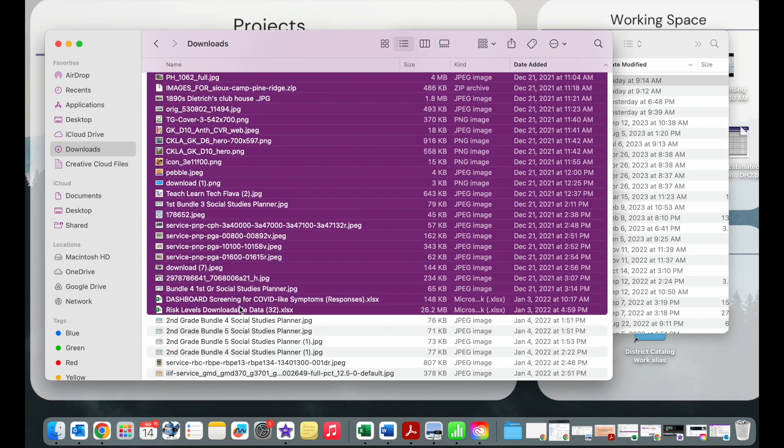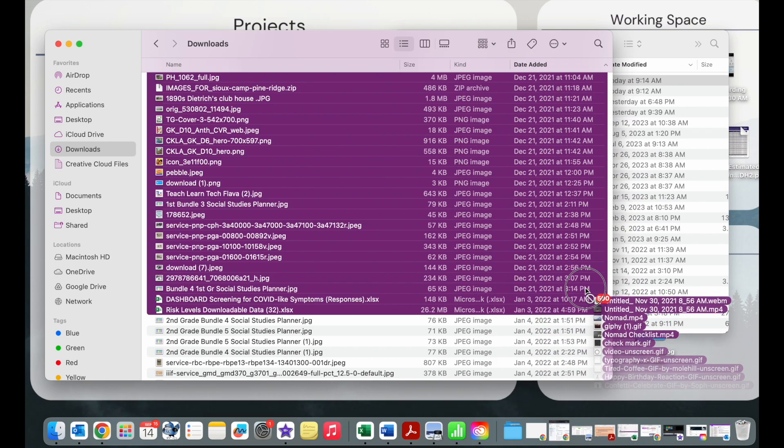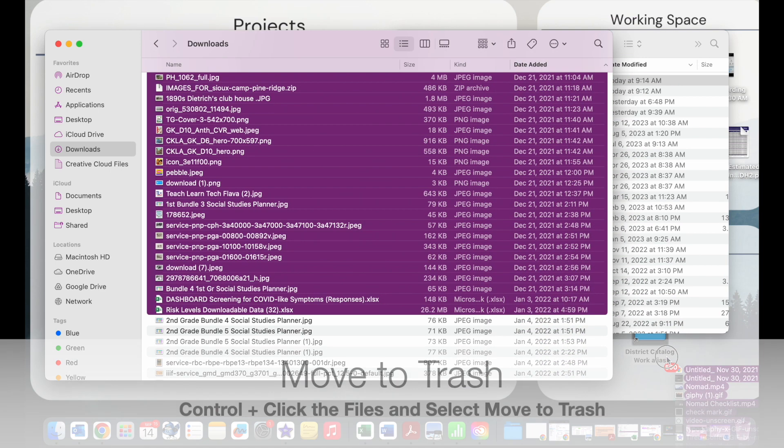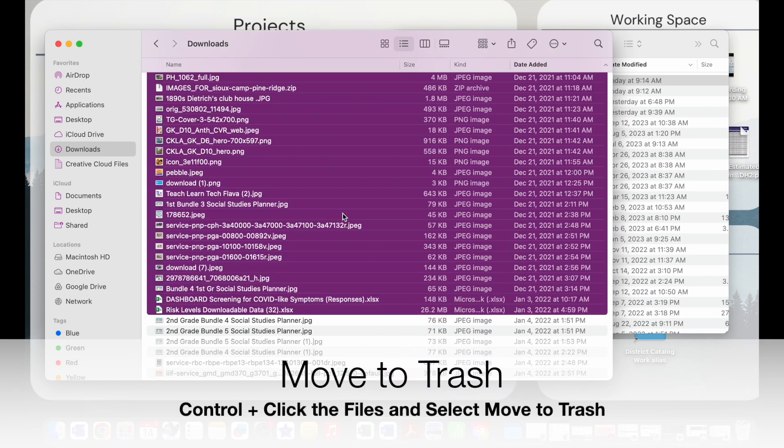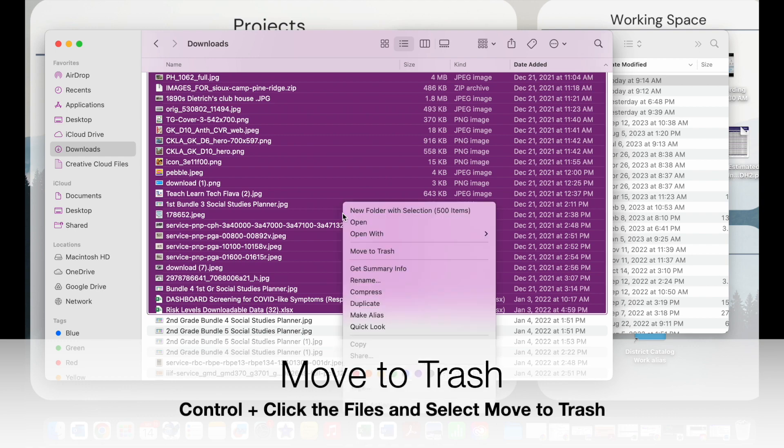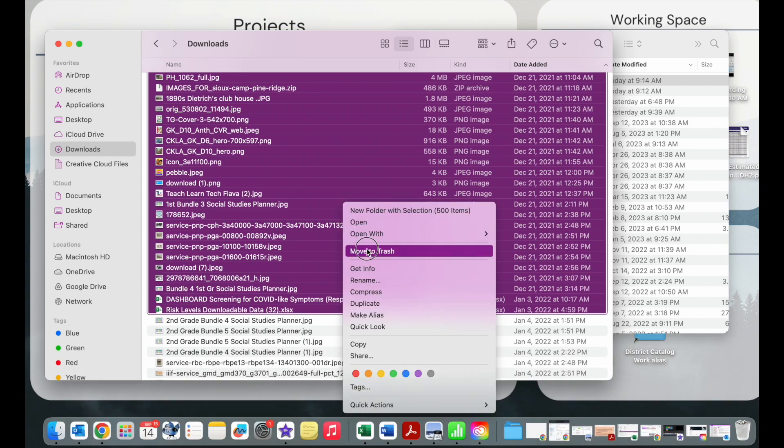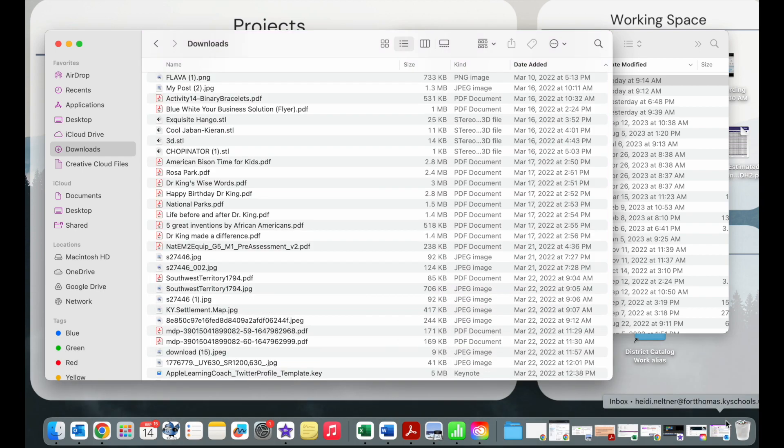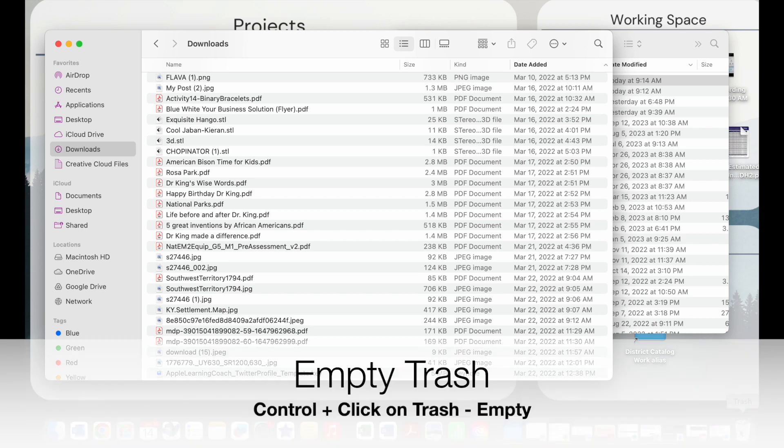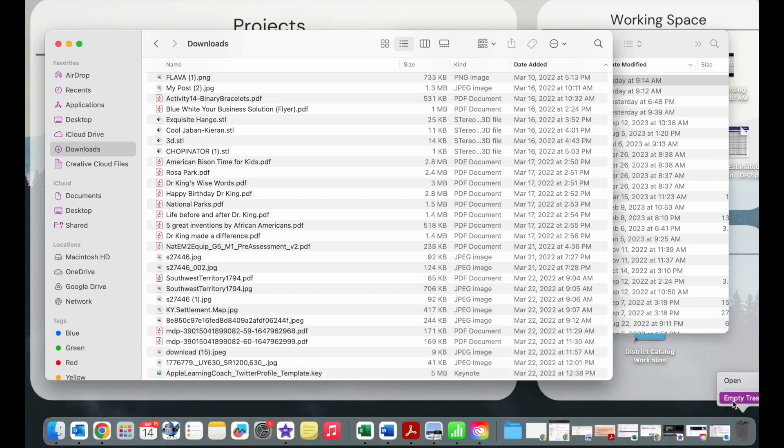I'm going to select the bottom and then I'm going to either drag those into my trash or I'm going to press control, click on the files, and move those to trash. Once I have things in my trash, I have to empty the trash to actually get things off. So I'm going to press and hold and choose empty trash to get rid of those documents for good.